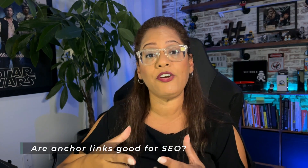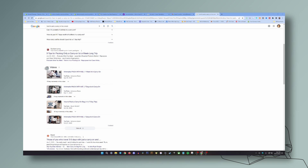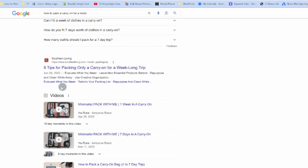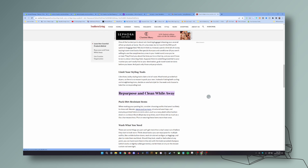The second question is: are anchor links good for SEO? The short answer is yes. Whenever you make navigating your website smooth — which is called a good user experience — then yes, it's always good for SEO. If someone is searching on Google for something you have on your website and they click on it and it takes them directly to what they're searching for, Google is going to love that. For example, if I type in 'how to pack a carry on for a week,' you'll see results with anchor links like 'elevate what you need,' 'rethink your packing,' 'repurpose' — clicking one takes you exactly to that section.